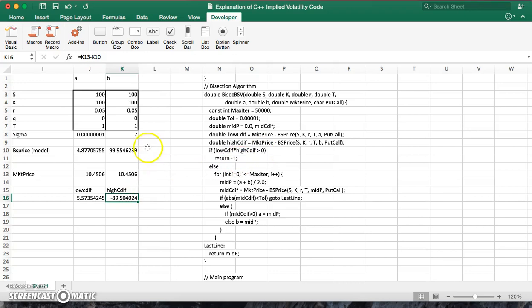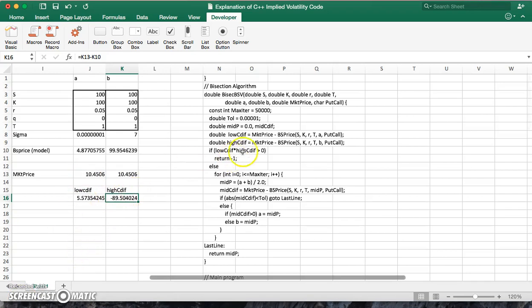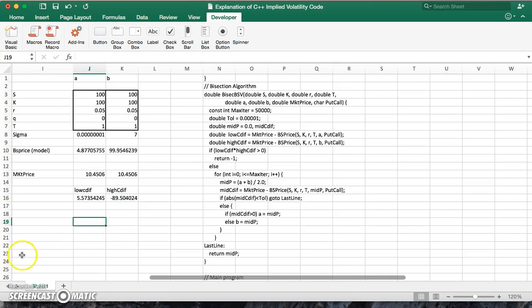And we should return a value of minus one, meaning that we have to widen the range of volatilities that we select, or perhaps the value of the market price of the option is not consistent with Black-Scholes properties and option theory. But since we get a value that's the product of these two would be less than zero, in other words negative, we should do the following: we should take the average of A and B.